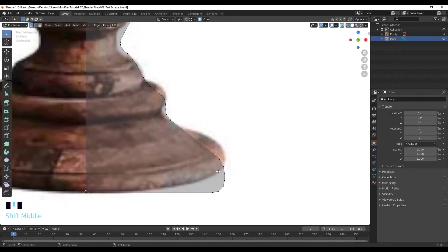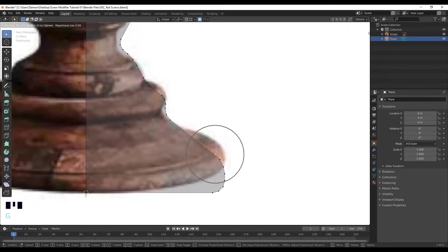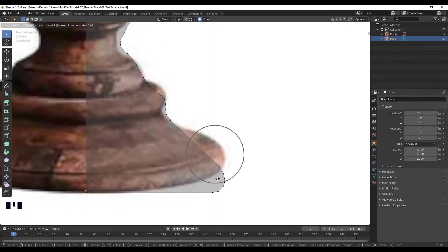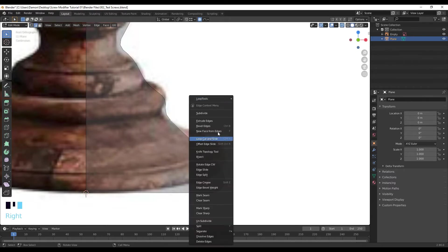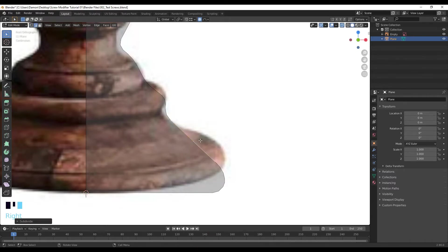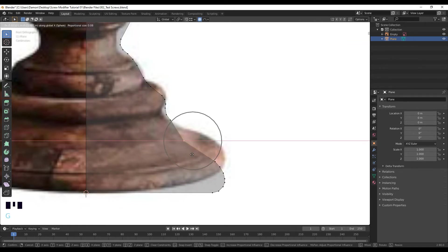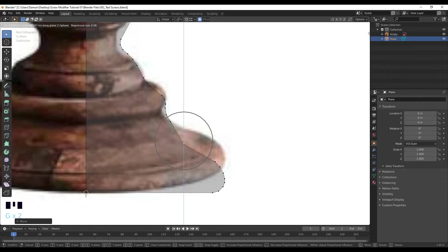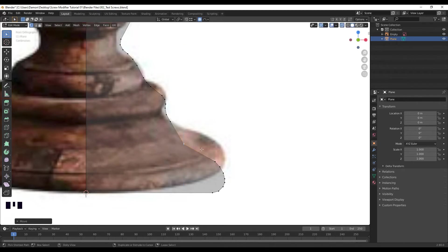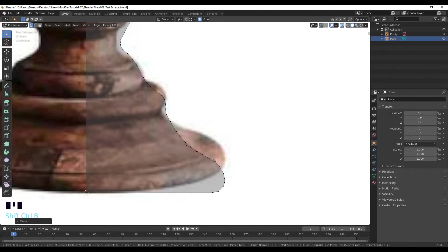Might lower this one, so GZ, something like that. Might select this edge, right click, subdivide, and that'll add a vertice in the middle. GX, GZ, Ctrl Shift B to add some vertices, just so it's something like that.